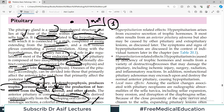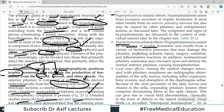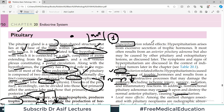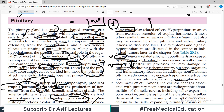In hypopituitarism there will be deficiency of trophic hormones. Destructive processes that may damage the pituitary — including ischemia, surgery, radiation, tumor, and inflammation — can lead to hypopituitarism. Non-functional pituitary adenomas may also encroach upon and destroy normal anterior pituitary tissue, causing hypopituitarism. On the other hand, hyperpituitarism is when the pituitary is working more, releasing excess trophic hormones, causing the thyroid and adrenal to work more — usually because of an adenoma in the pituitary.